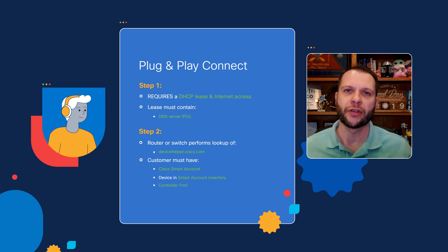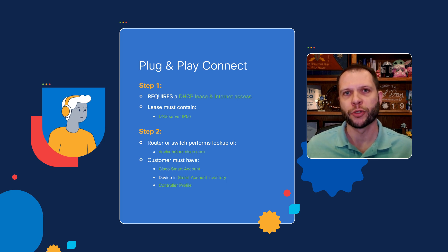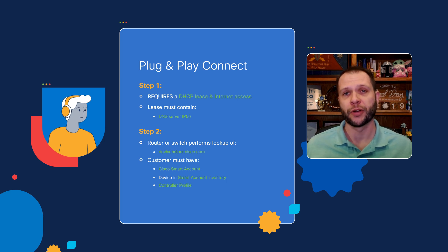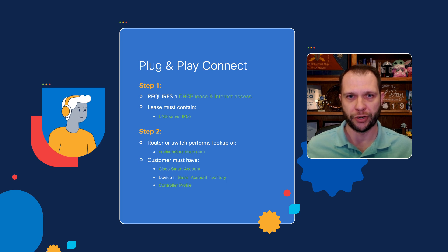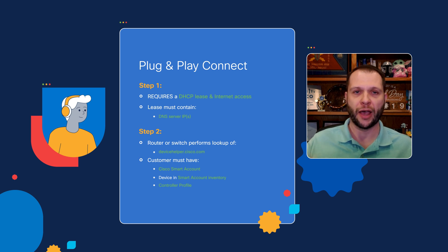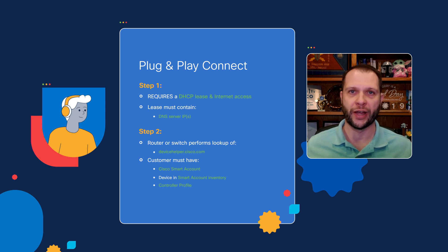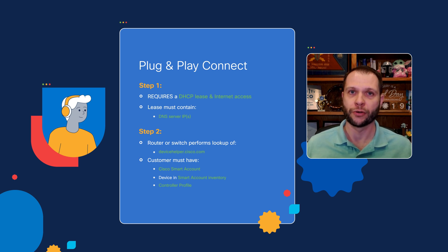And finally, there has to be a controller profile created in their smart account that gives information to the onboarding device as to how to redirect and connect to the local controller server, which would be Catalyst Center.